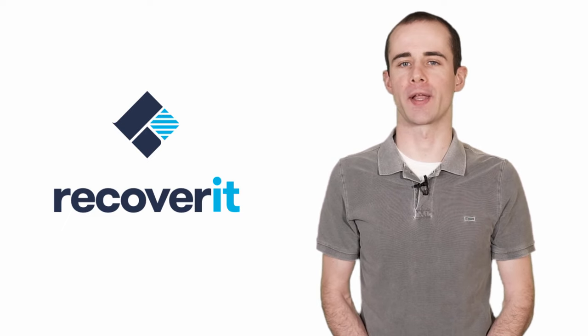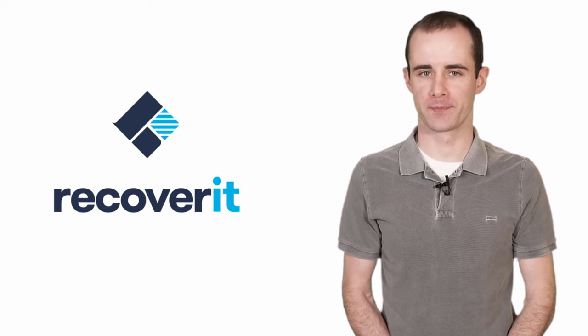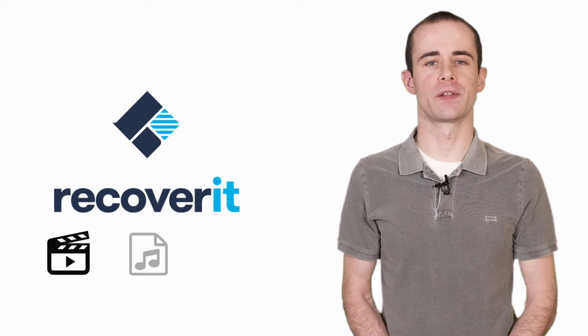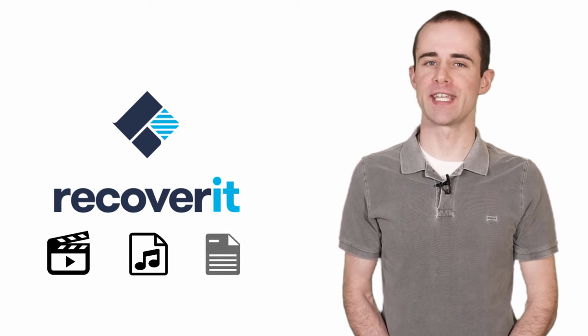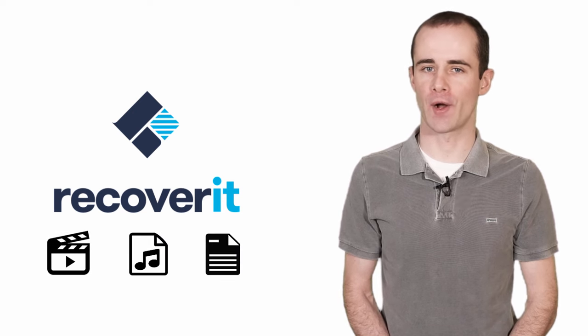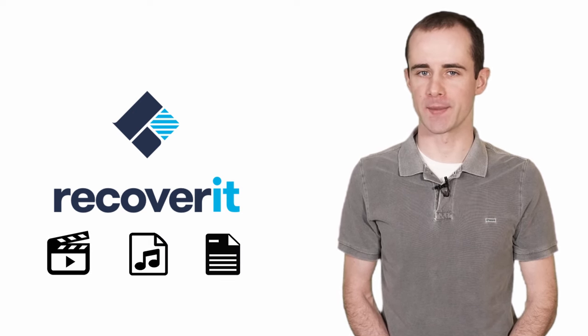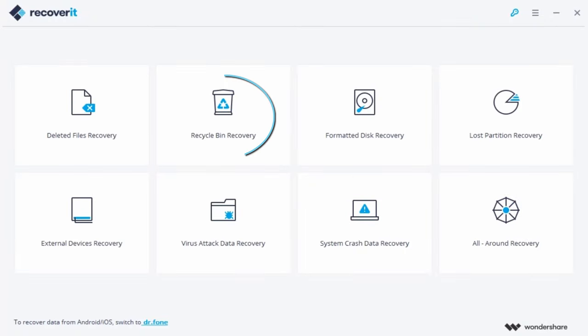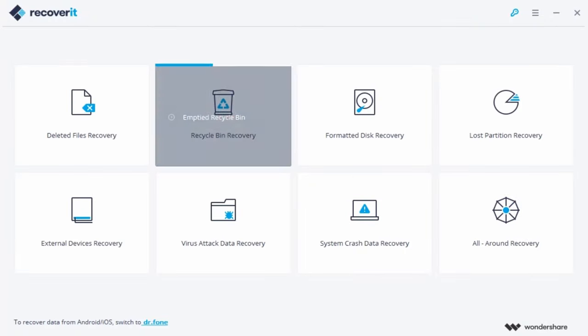You can restore the deleted files as long as you try a reliable Recycle Bin recovery software like Recoverit. Recoverit can retrieve the deleted files easily through the following three simple steps. First, select the Recycle Bin recovery mode.